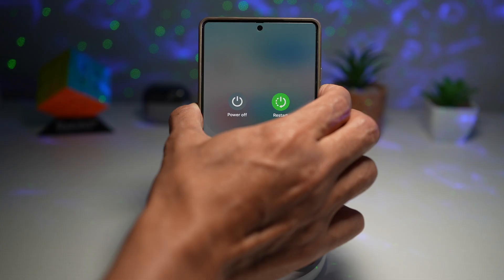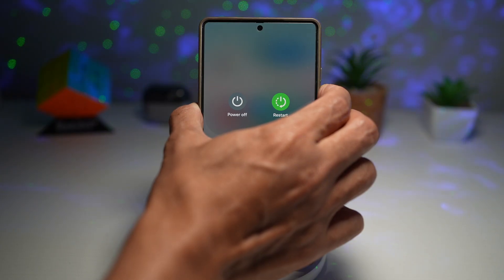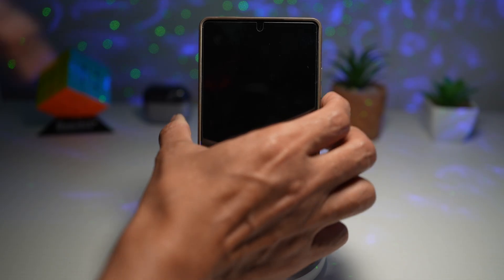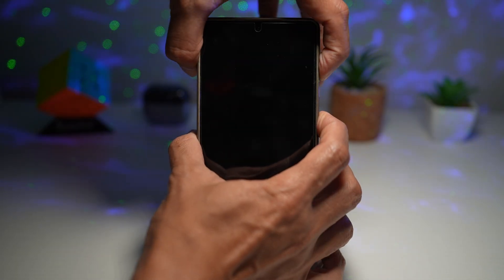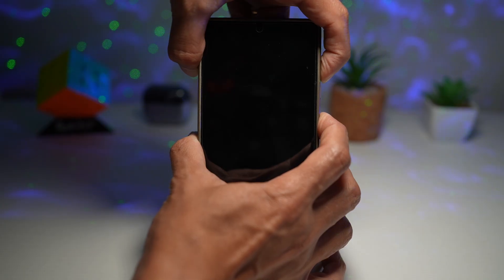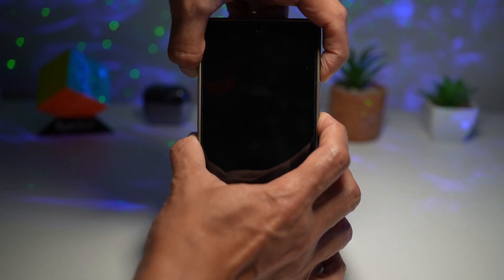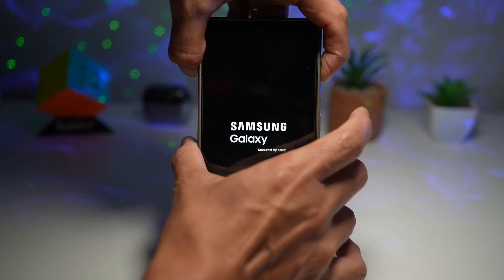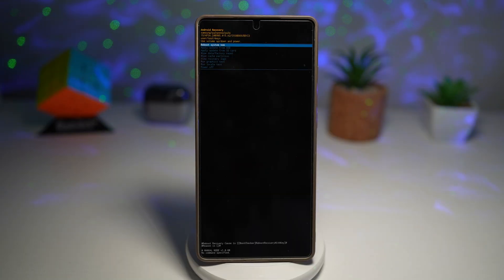Once your phone switches off, switch over to holding the volume up and the power button. Now once you see the Samsung logo, let go of the power button and keep holding the volume up. This will take you into recovery mode.